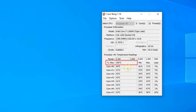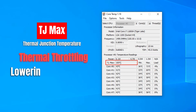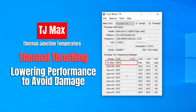The thermal junction temperature or TJ max is the maximum temperature the CPU can reach before it starts throttling, meaning lowering its performance, or starts to shut your PC down to save itself from overheating. The TJ max is 100 degrees Celsius and your CPU cores should not come close to it.